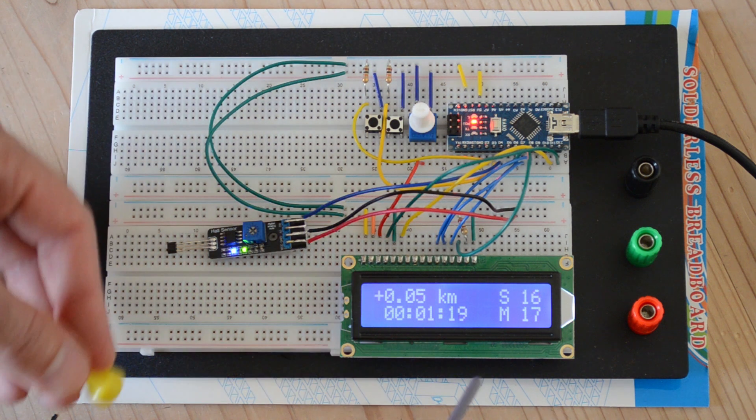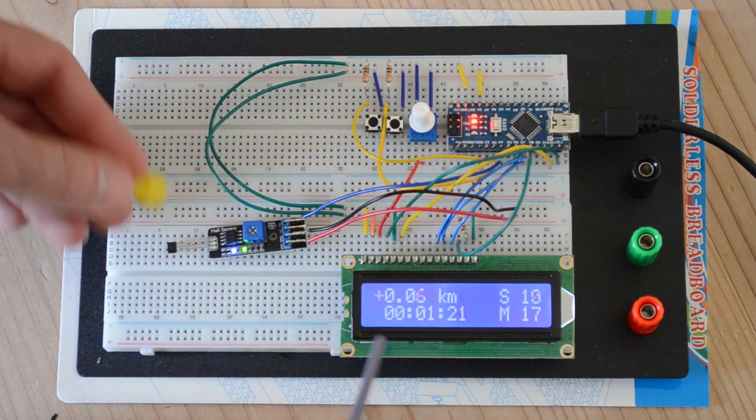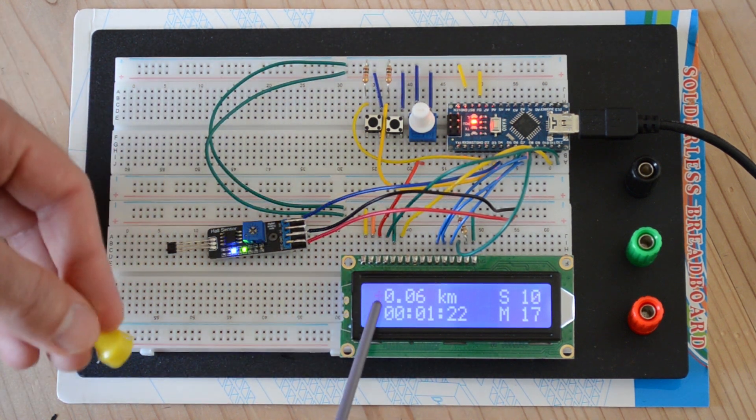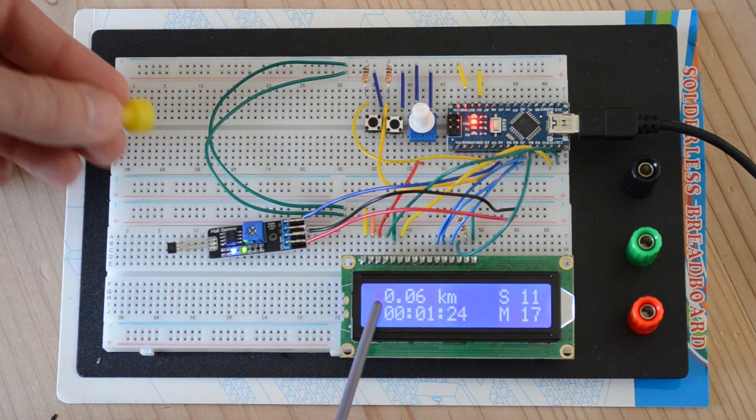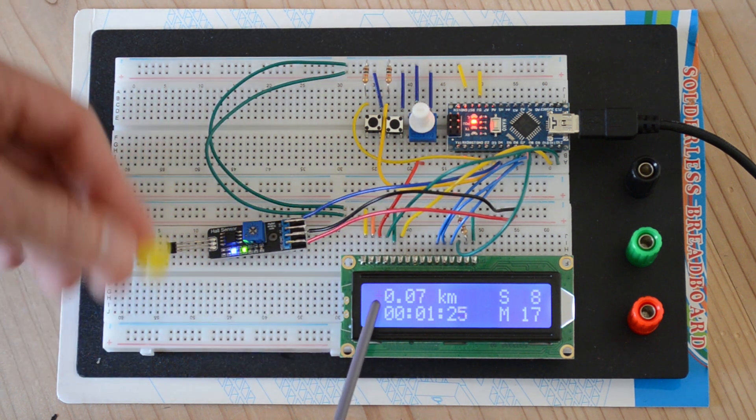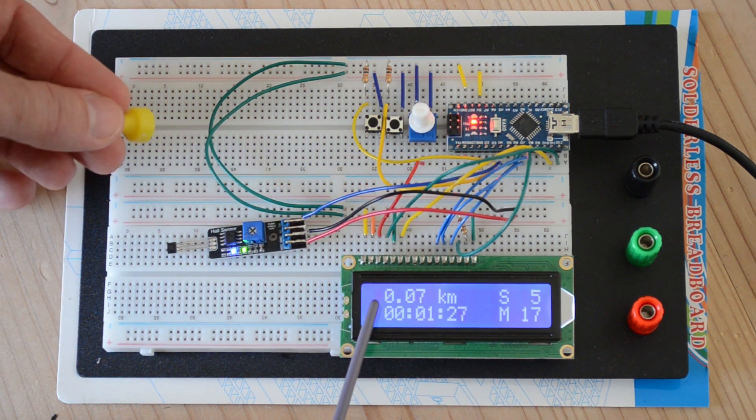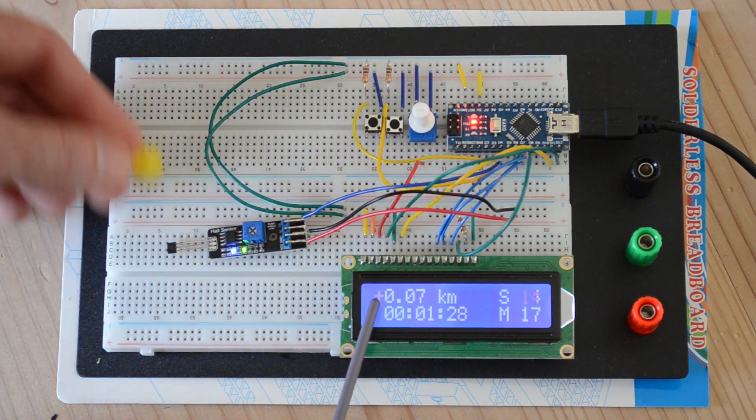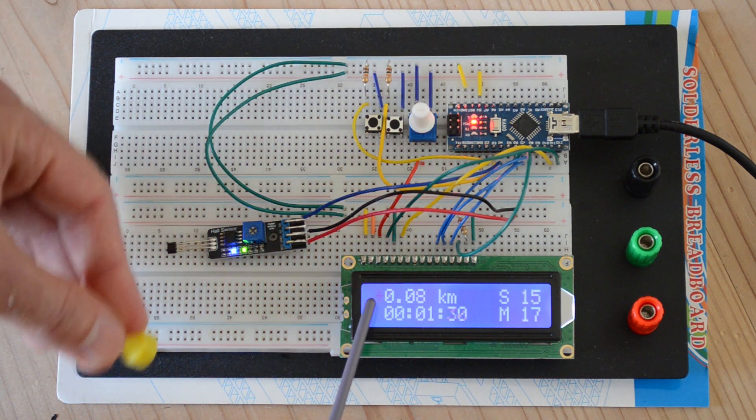Now, you'll notice too that every time the sensor picks up a wheel revolution, I am showing a little plus sign here, which stays on for 250 milliseconds. This is just to show you that the device is operational and is picking up the revolutions.